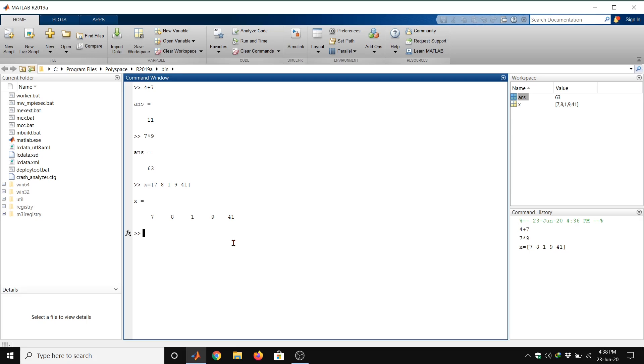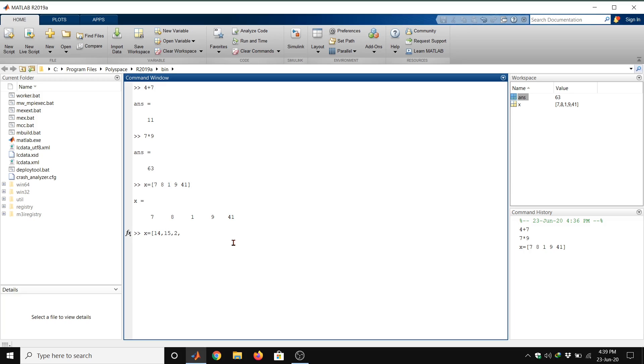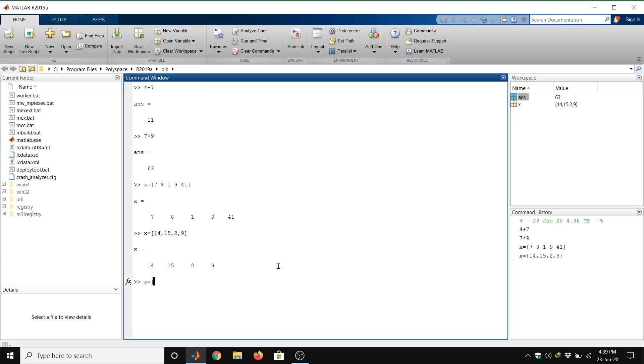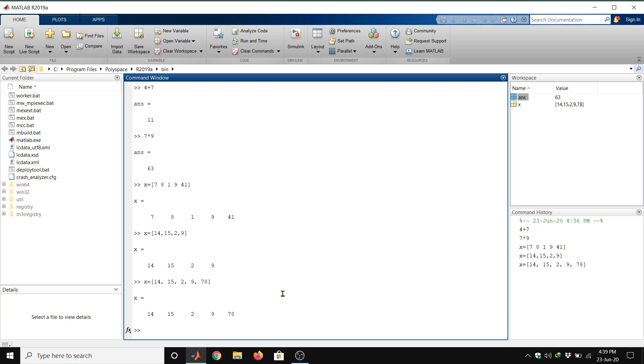We can also use commas instead of spaces to separate the entries, or even a combination of the two. X equal to bracket 14 comma 15 comma 2 comma 9 bracket closed, then enter. We can get our row vectors. We can see the combination of both: commas and spaces. Use of commas or spaces is essential.